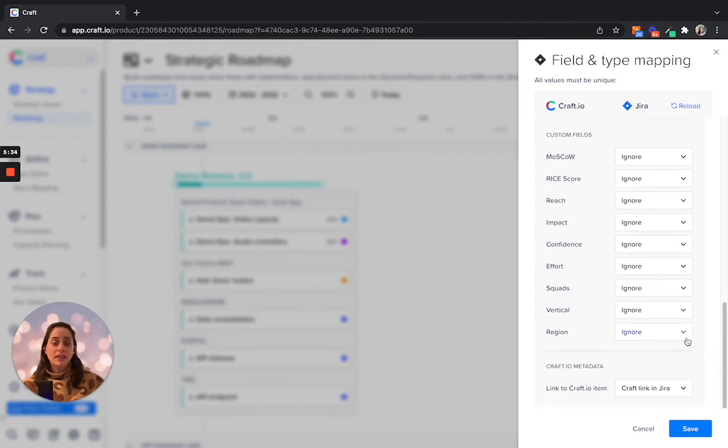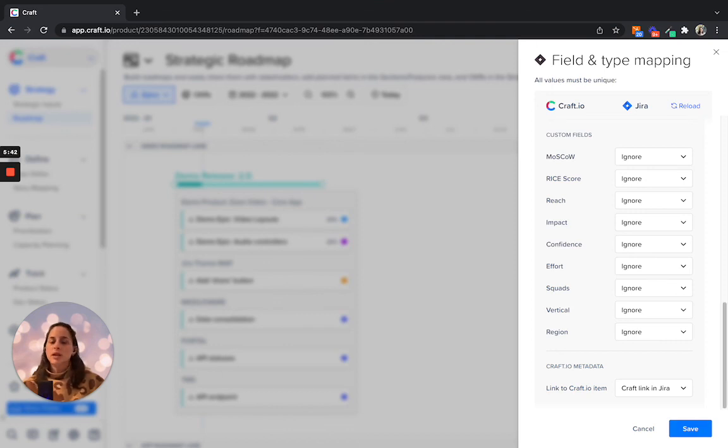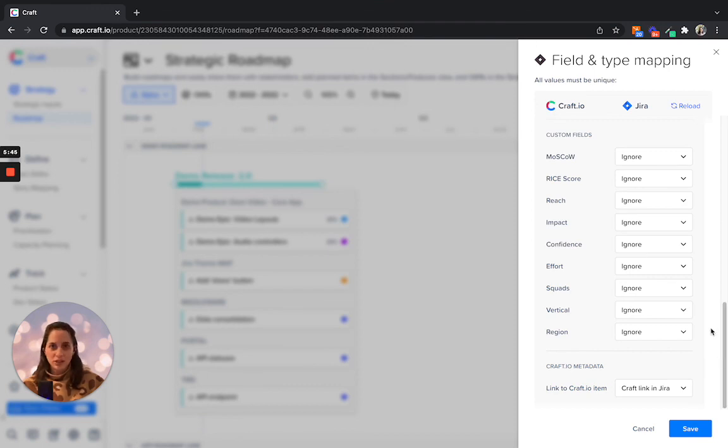Once all that is set, you can hit on save. But don't worry, if you do want to make any modifications, you can always come back to the field in type mapping and make any adjustments.